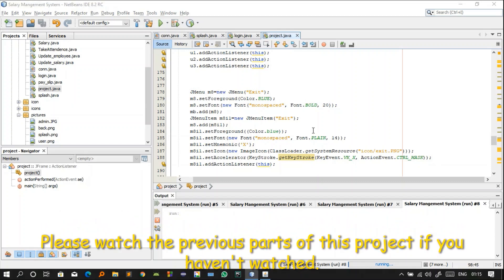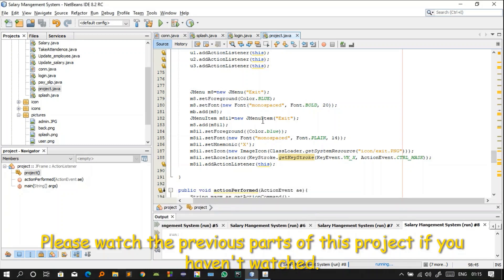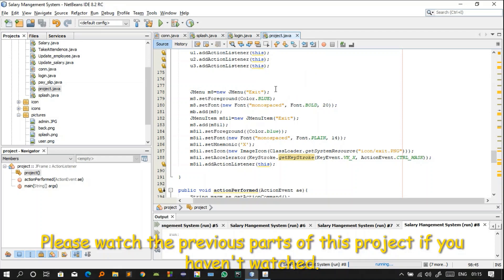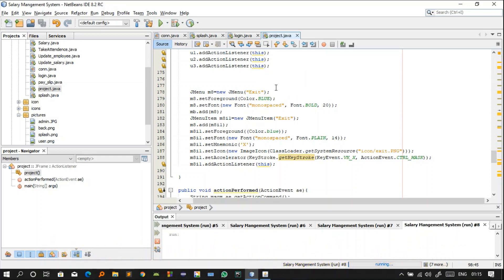Welcome back. This is the fourth part of the Salary Management System project. In this video I will try to complete the explanation of this project. If you haven't watched the three previous parts of this series, please watch those videos first, because you need that context to relate with this fourth part. In my last video I explained how project.java works.